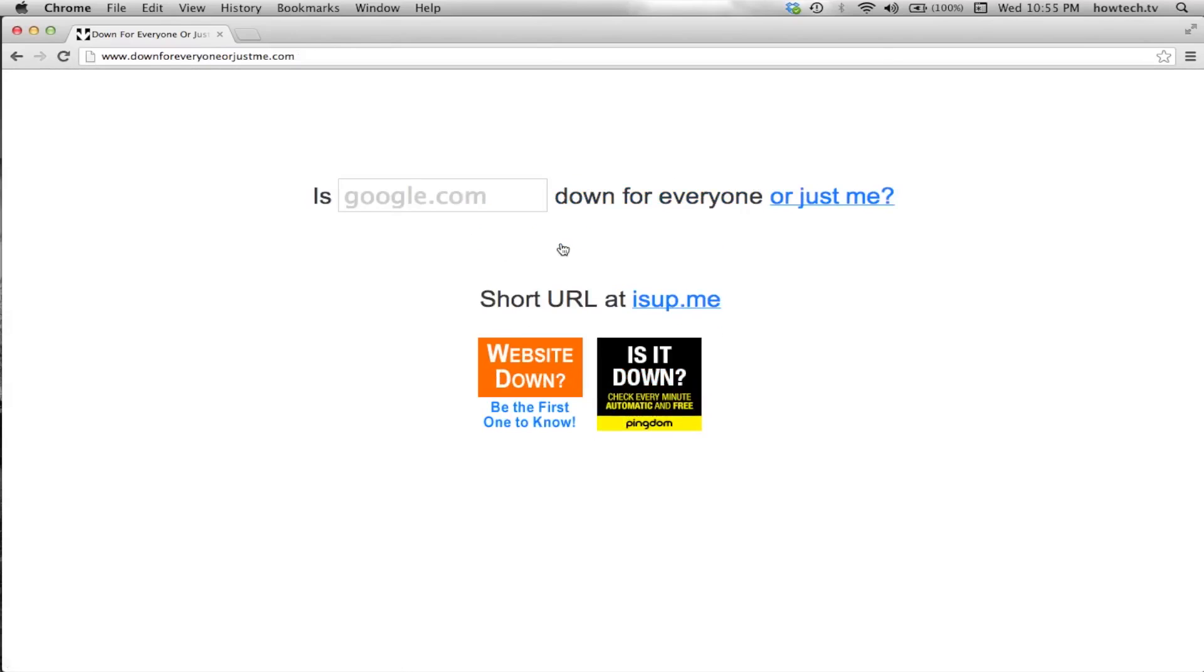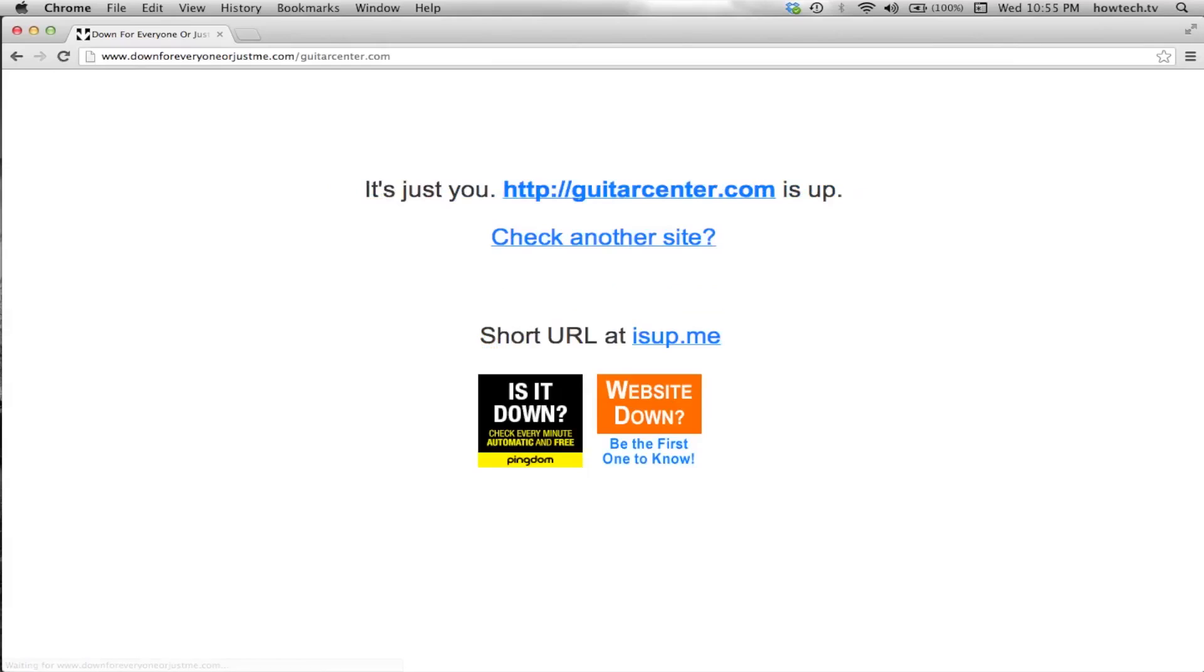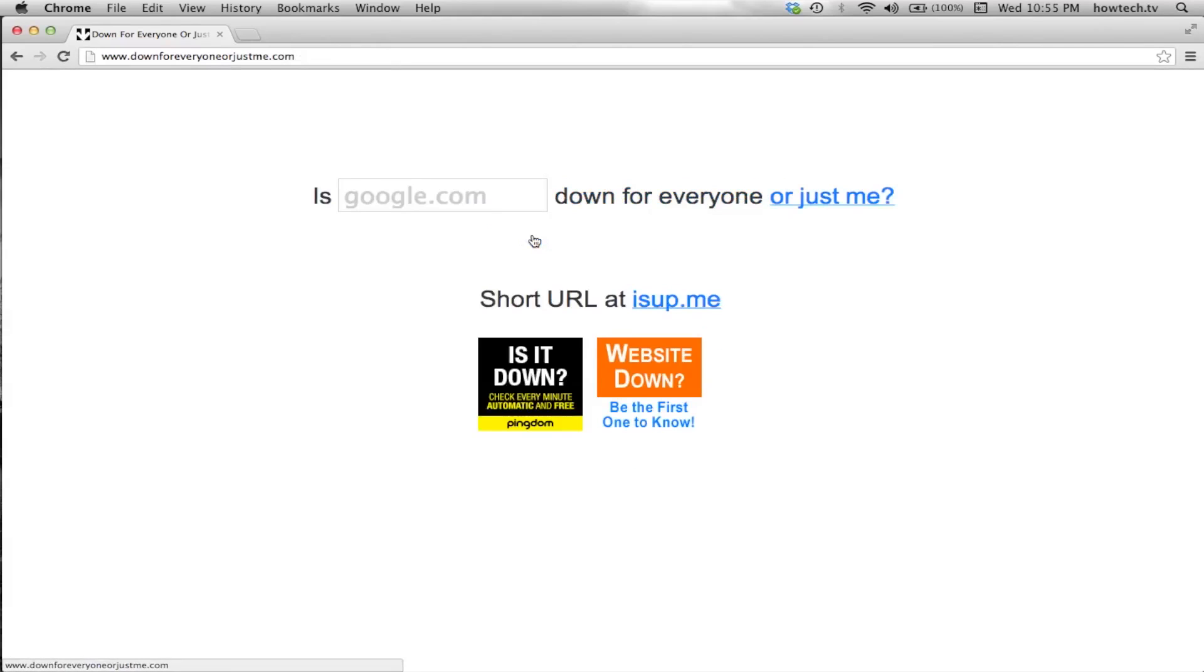This site is an invaluable tool to help troubleshoot when you're having difficulty connecting to a particular website. Leave your comments below or contact us by email. This was a HowTech.tv tutorial. Thanks for watching.